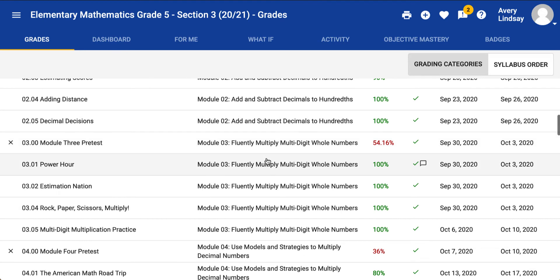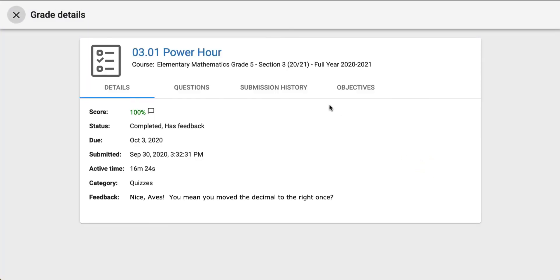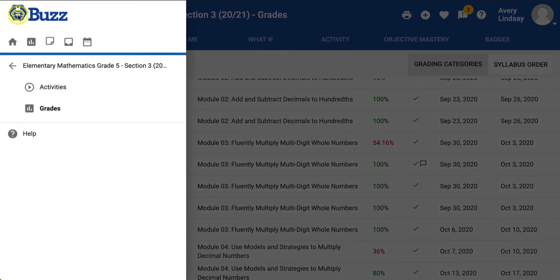If you have feedback on an item, it shows up as this little thought bubble. If we click on that item, we can see the feedback right there — how long you spent on it, your grade, what the questions were, and all of those sorts of things.